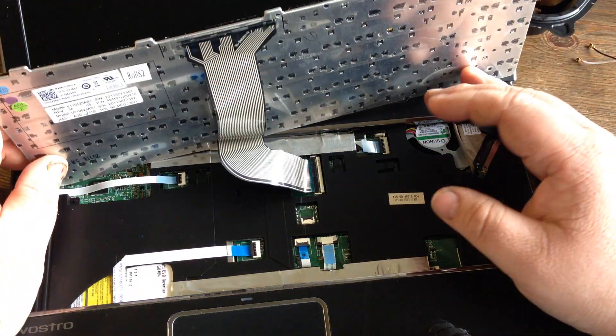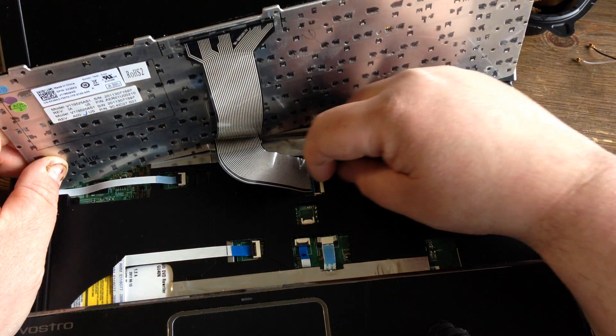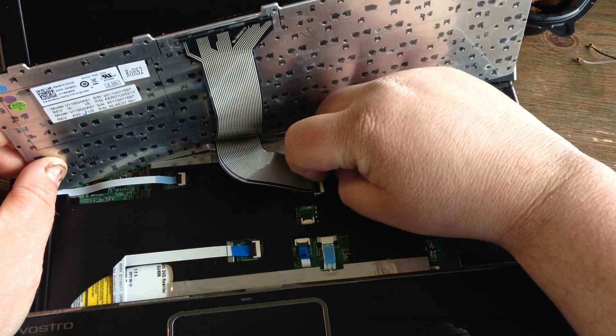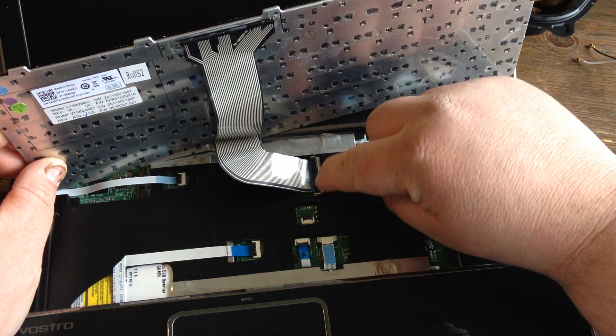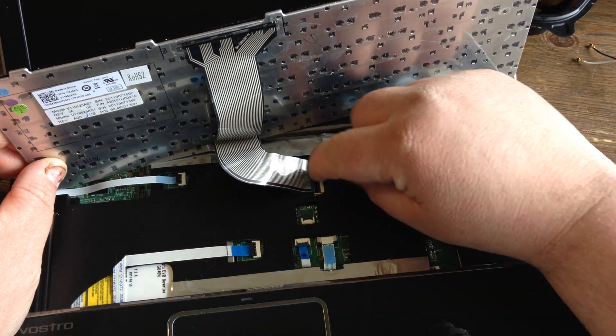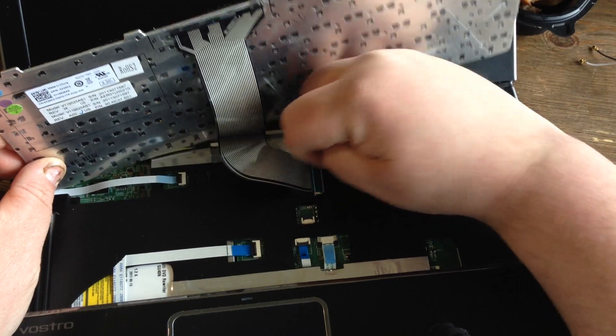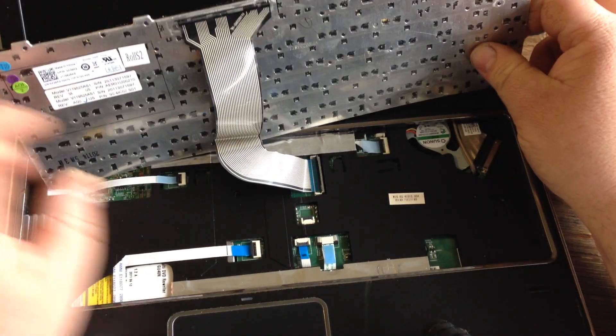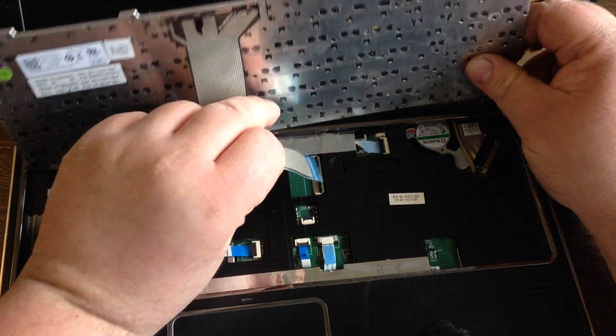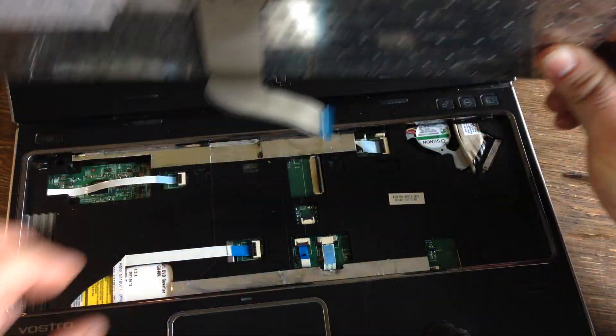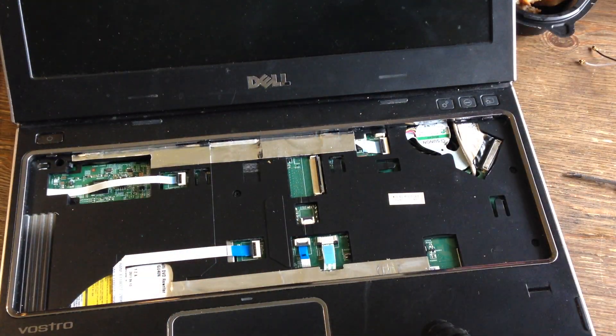Once you have that up, you want to kind of reach up under this little black tab here and pull it up. When you do that, that ribbon cable comes right out of there.